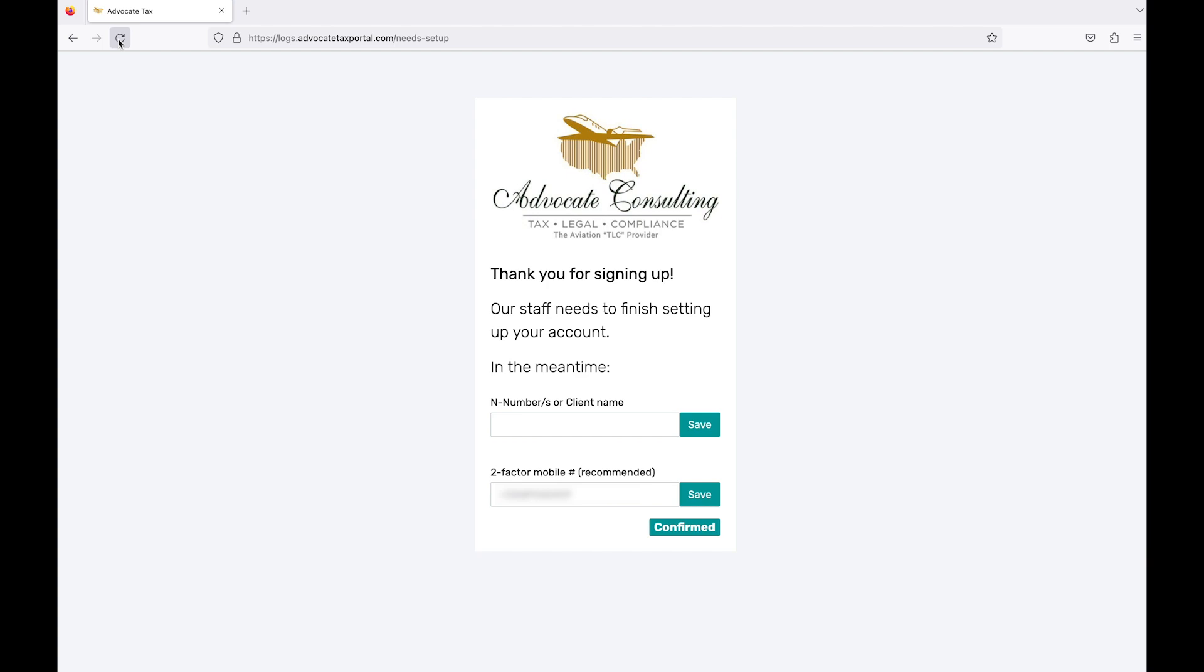Once you refresh, it will say it is confirmed. There is nothing left to do on this screen. You will receive an email when your account is active and ready to use.